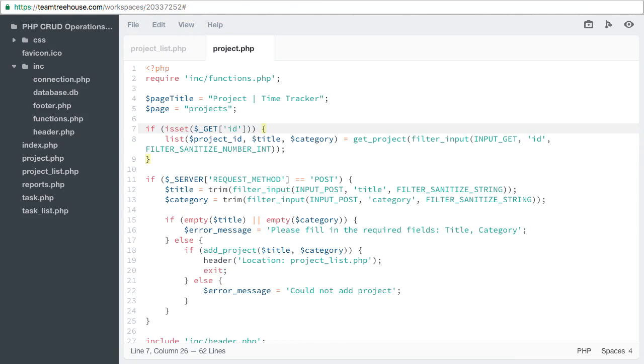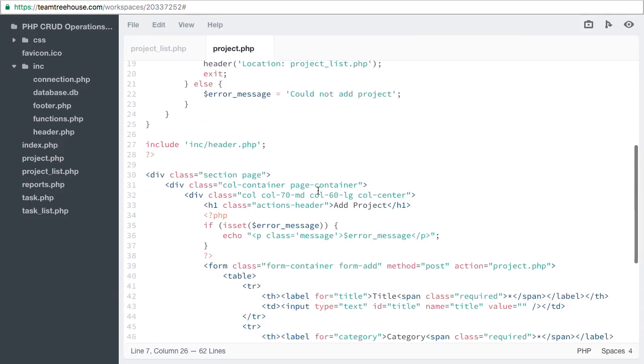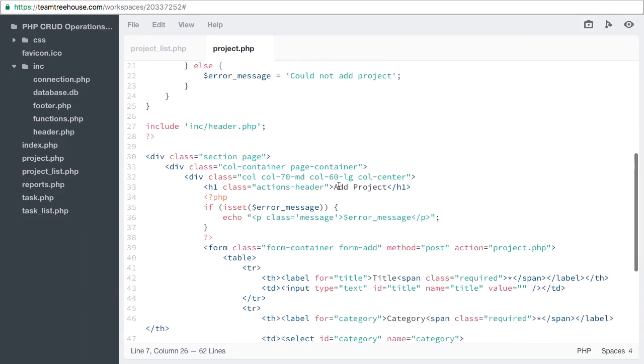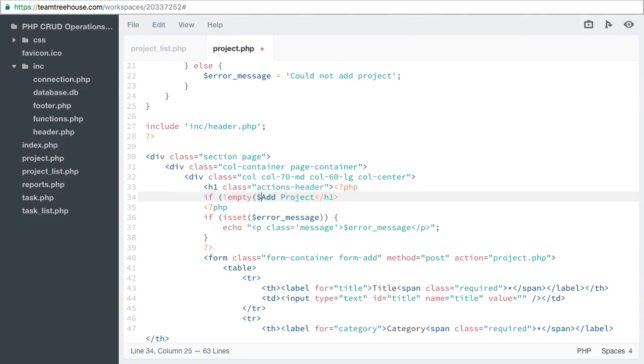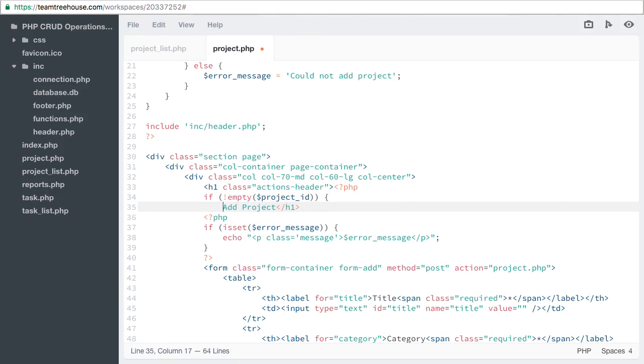Let's update the header text to show if we're adding or updating a project. If not empty project id, then we know we're updating a project.